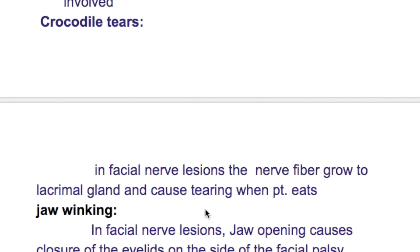What's jaw winking? In facial nerve lesions, after a time, jaw opening causes closure of the eyelids on the side of the facial palsy.